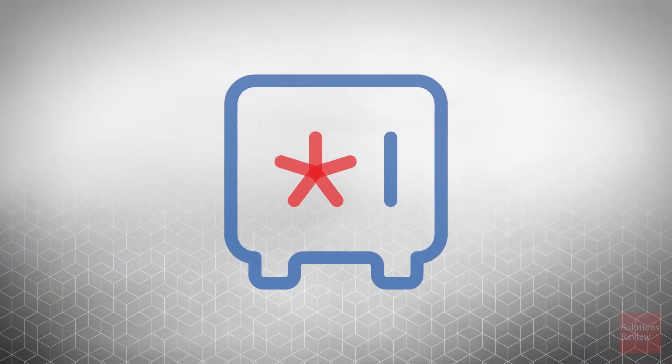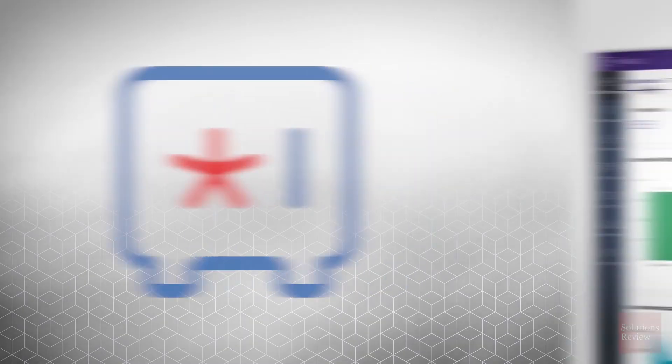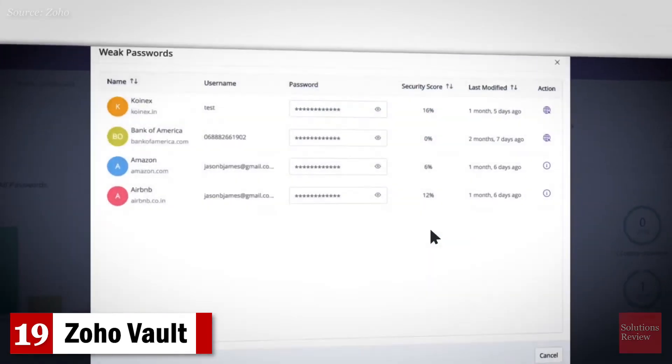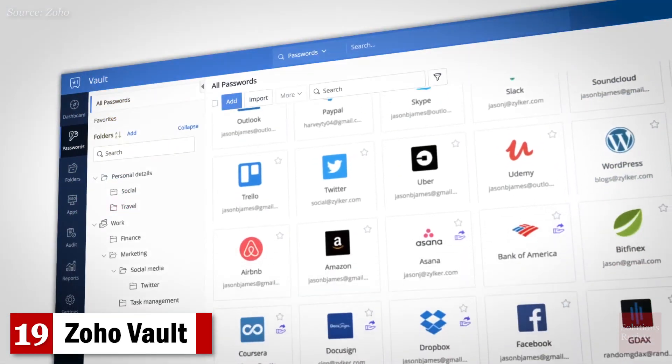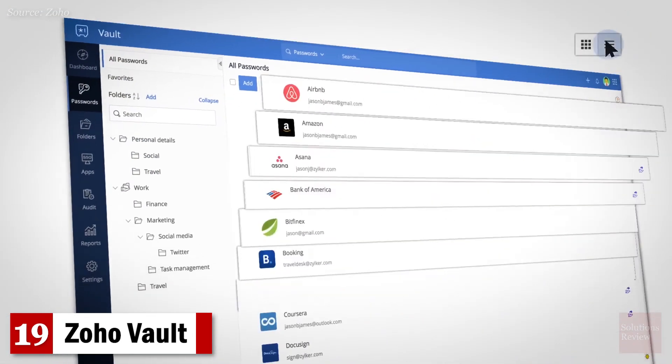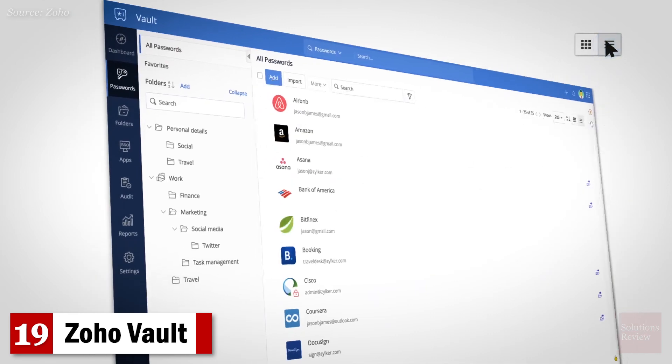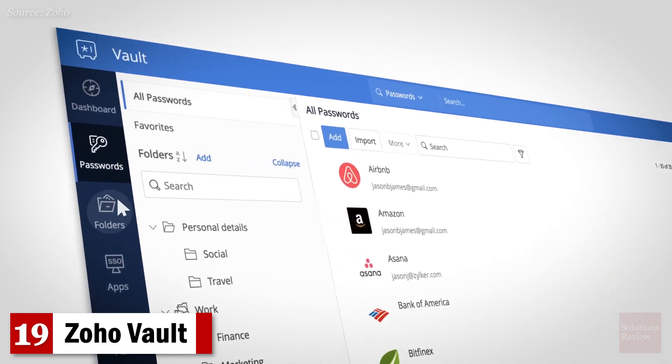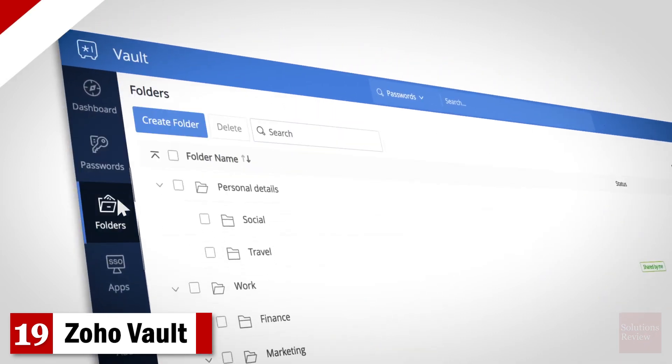And finally, number 19. Zoho Vault. Available for individuals or teams, this manager comes with clear dashboarding, organization options, reporting, and single sign-on for cloud applications and comprehensive auditing.